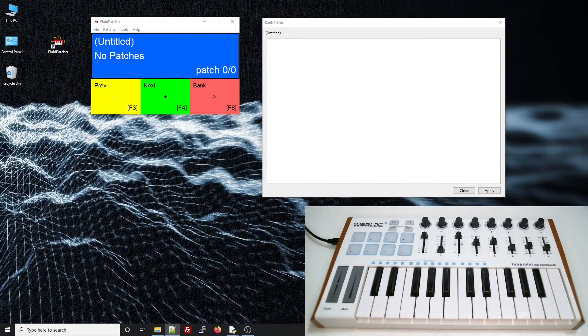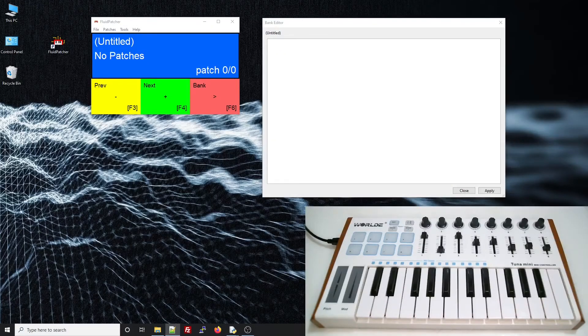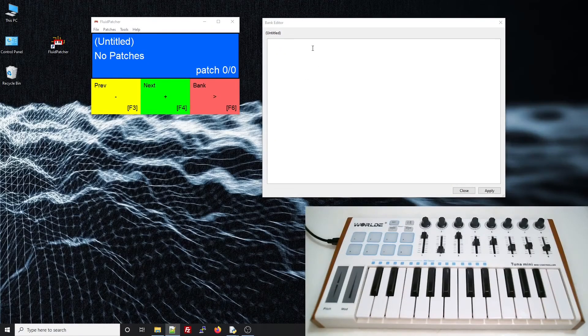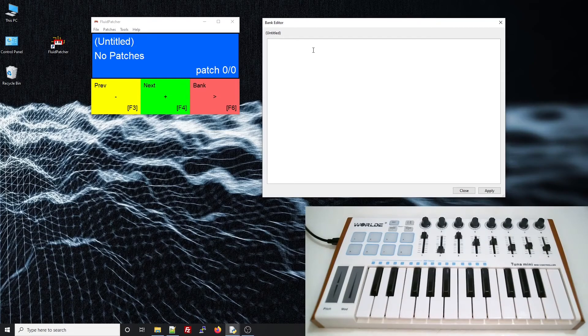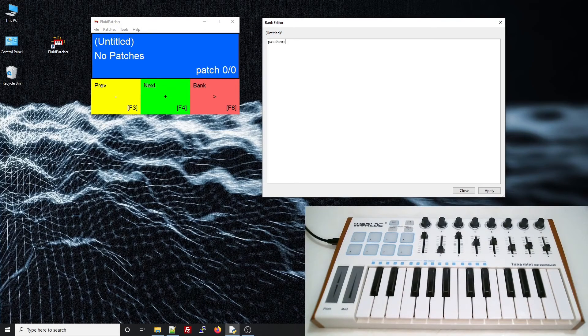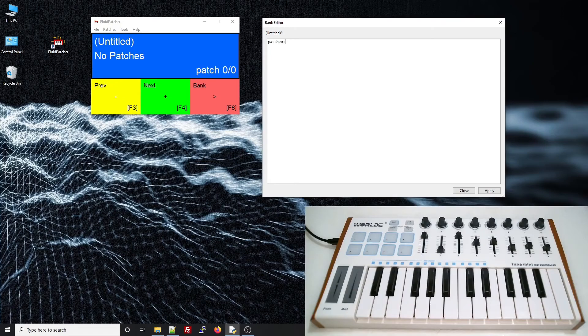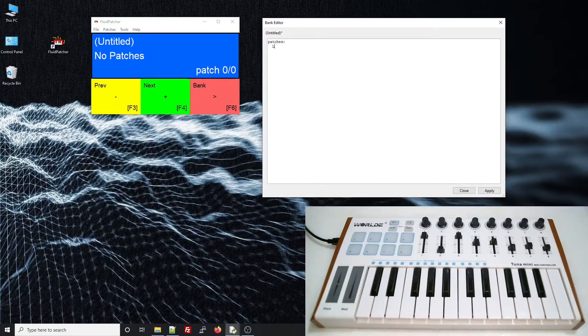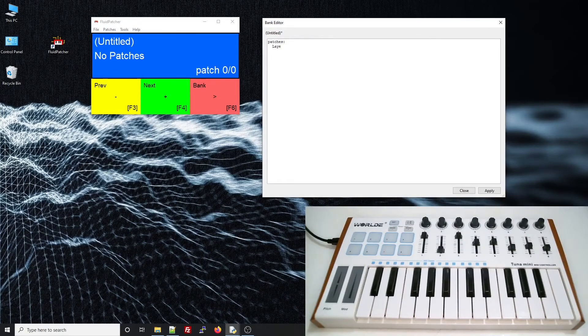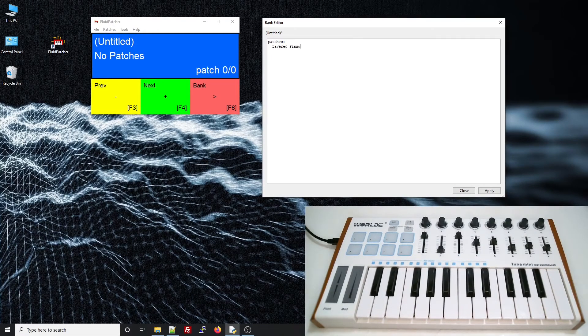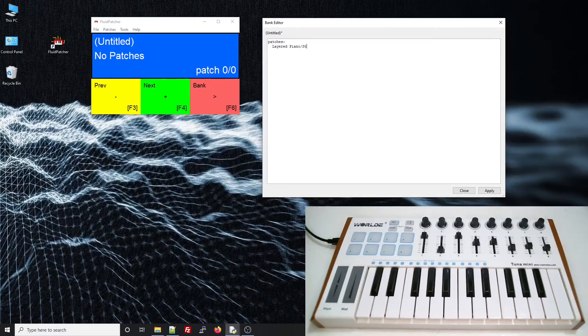All right, let me show you how router rules work by using them in a bank file. I'll start defining some patches. Now, in some of the other lessons, we've created patches that had multiple sounds in them, but back when I had my old Casio MT240, it used to be able to layer sounds together. I remember a good go-to was to layer piano and strings together, so let me try to do that here.